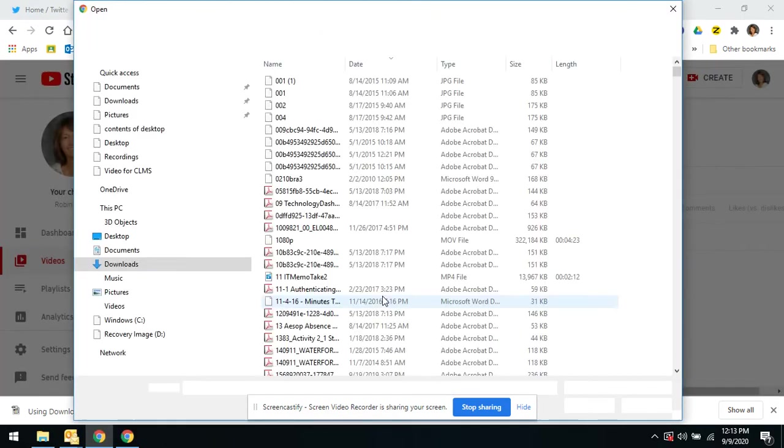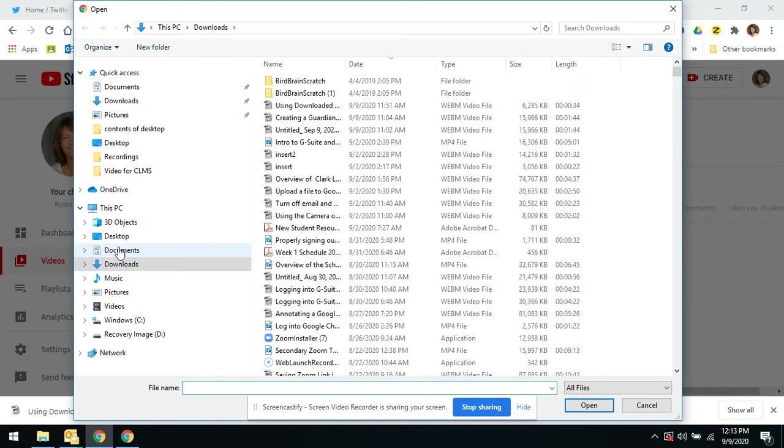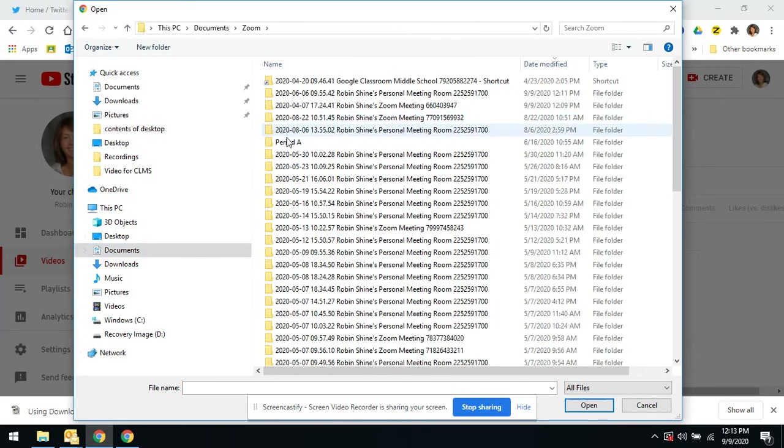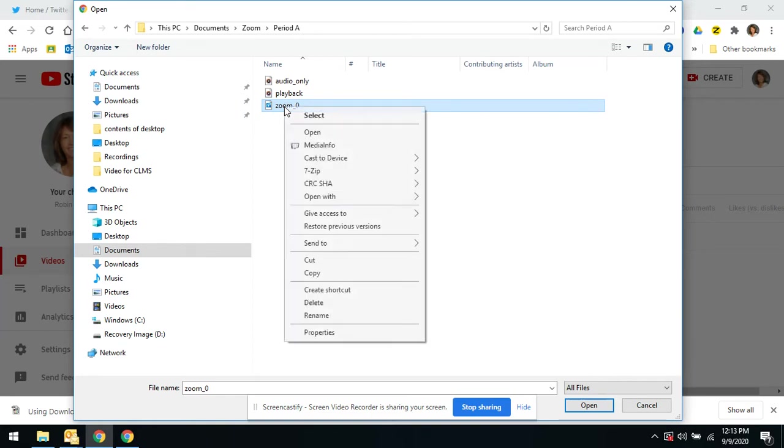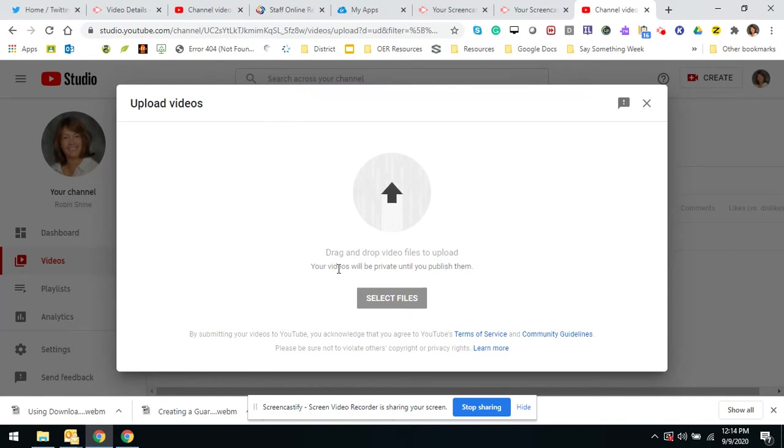Now I've got to go back to Documents, under this PC, Zoom, period A. Now this is the actual MP4, so this is what you're going to be uploading. So I'm going to click on it, select files.